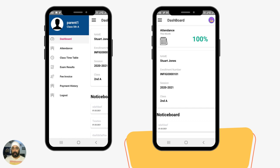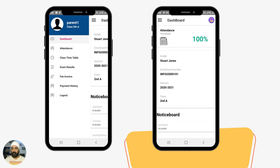When the parent logs into their app, they will be given options to view any notifications sent to them, any fee invoices generated for their child, exam results, timetable, and the child's attendance as well.